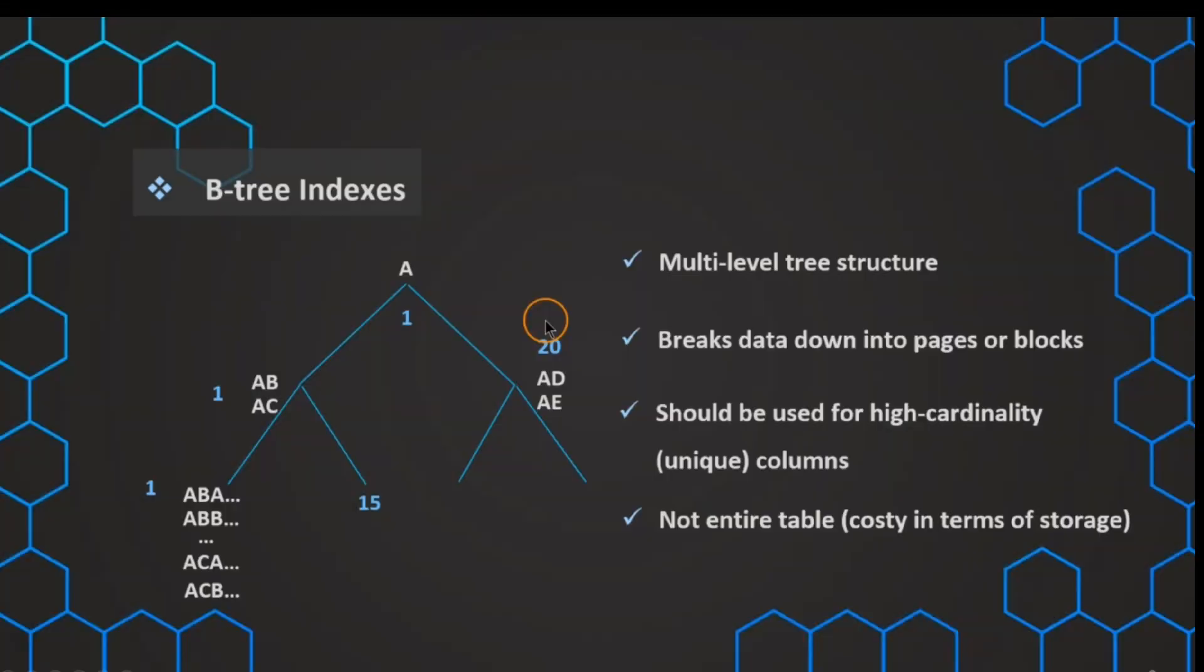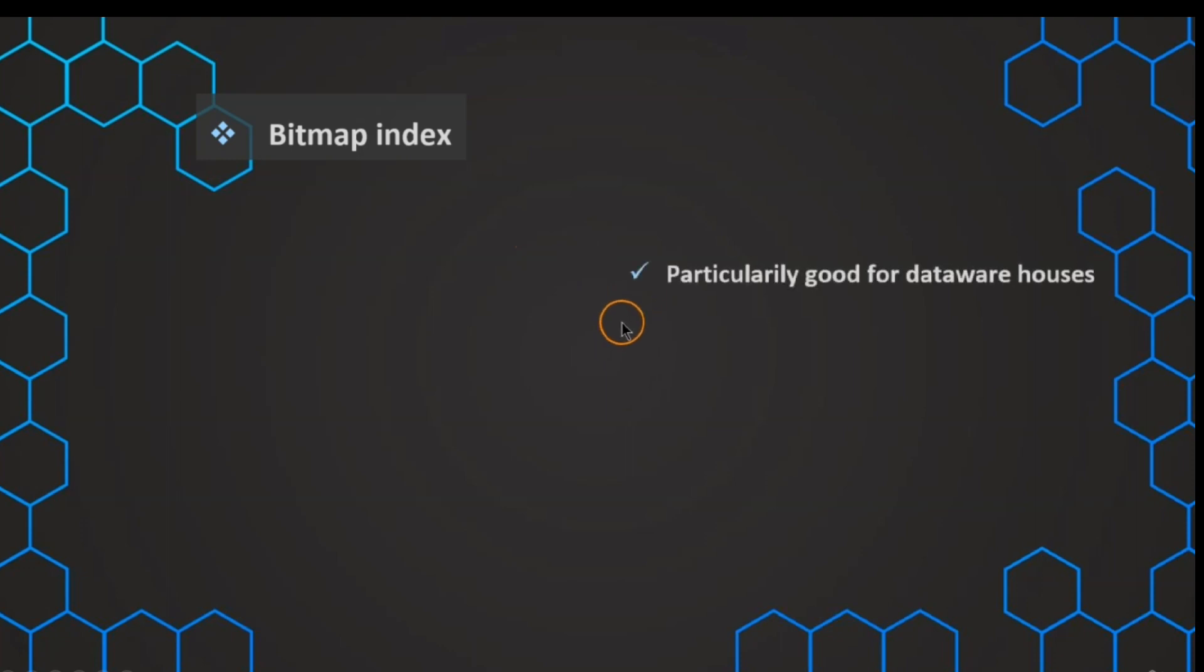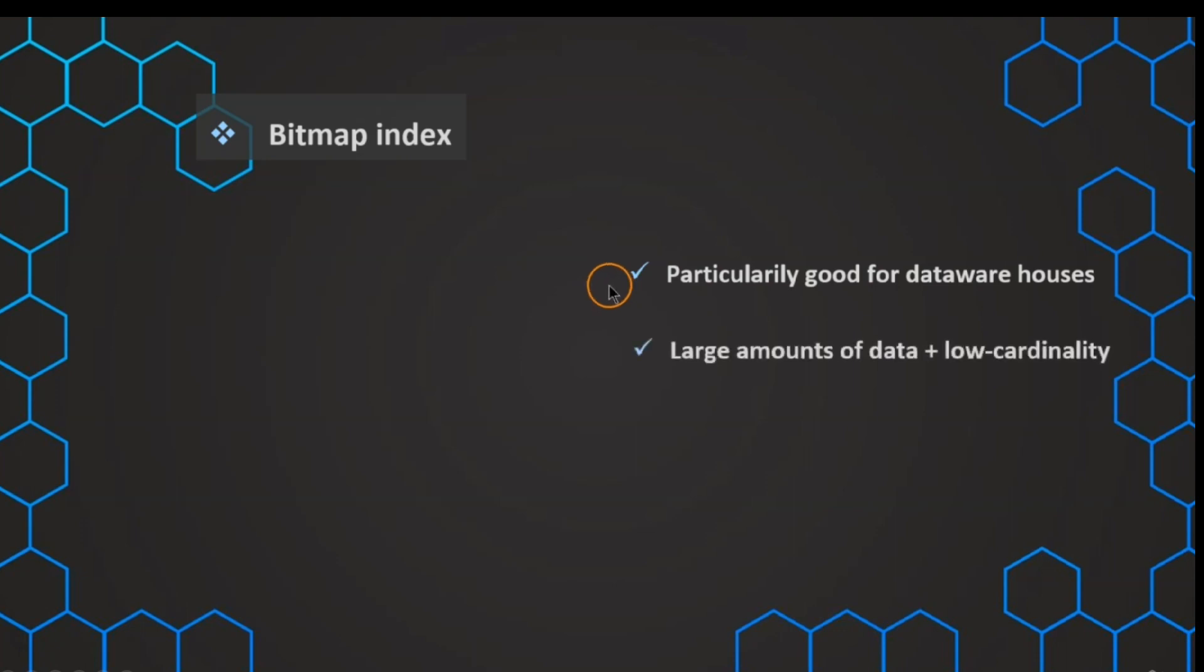In the last lecture, we've learned about the B-tree index, which is the standard index. But now, there's also the so-called bitmap index, which is a special type of index that can be especially good if we are working on a data warehouse. This is a type of index that is beneficial especially for large amounts of data in combination with a low cardinality.